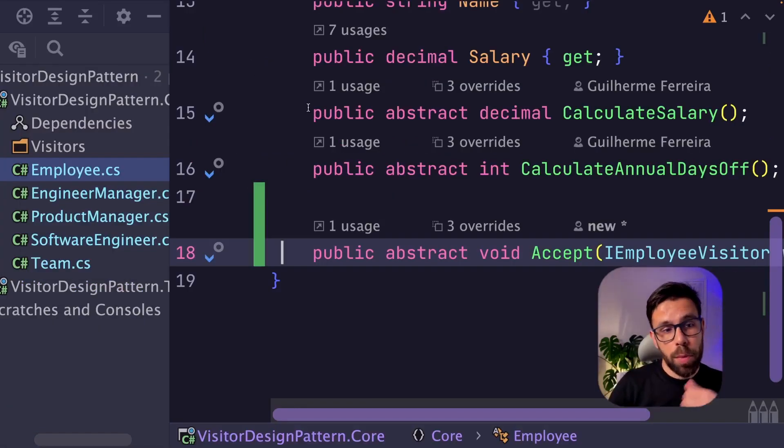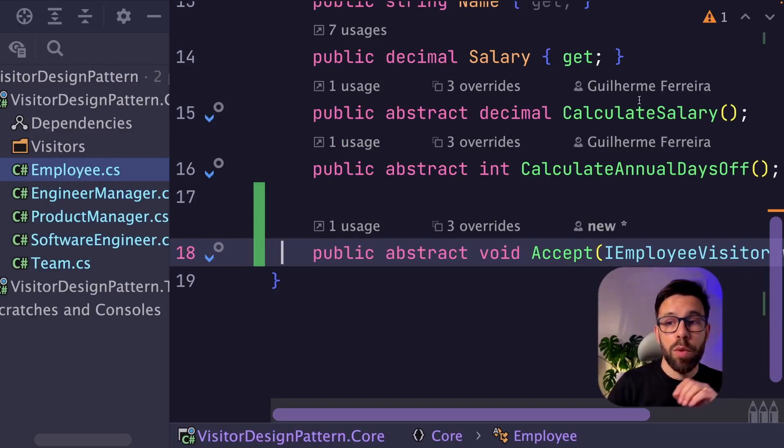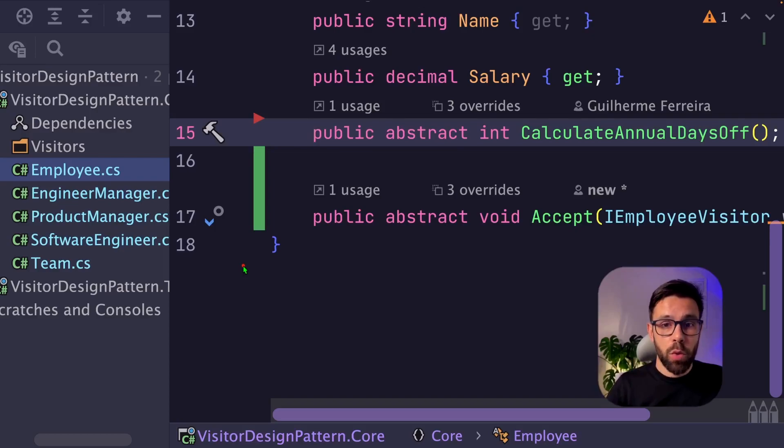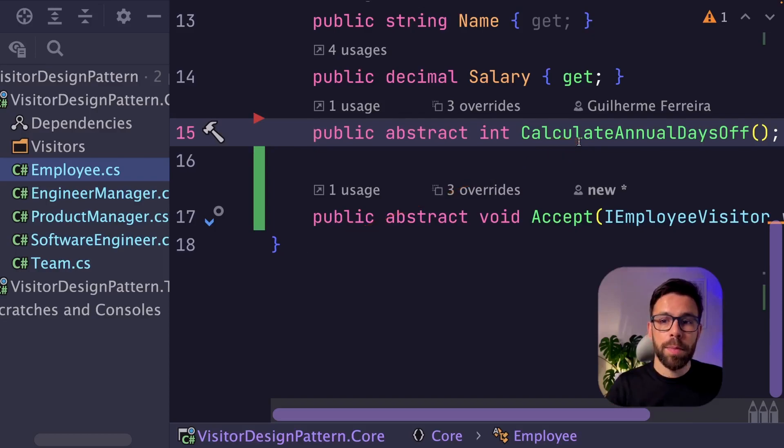So now I can go to my employee, engineer manager and the team and remove the calculate salary method from that. This means that we can also move this other method into a visitor as well. So let me do that.